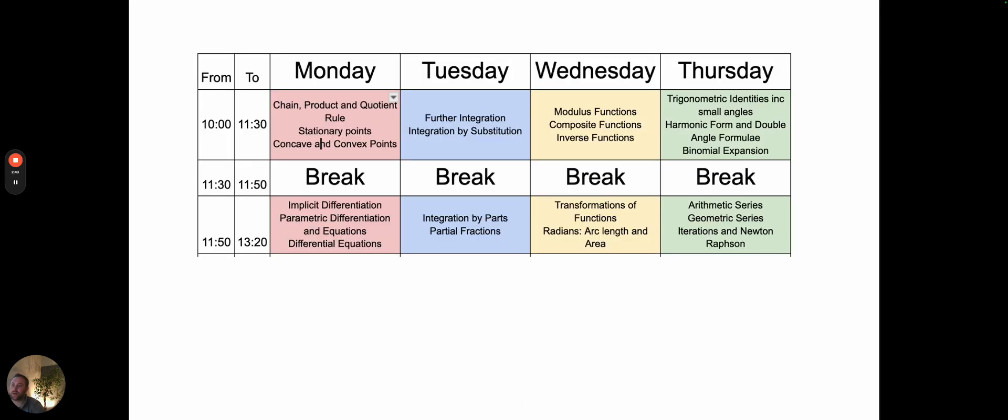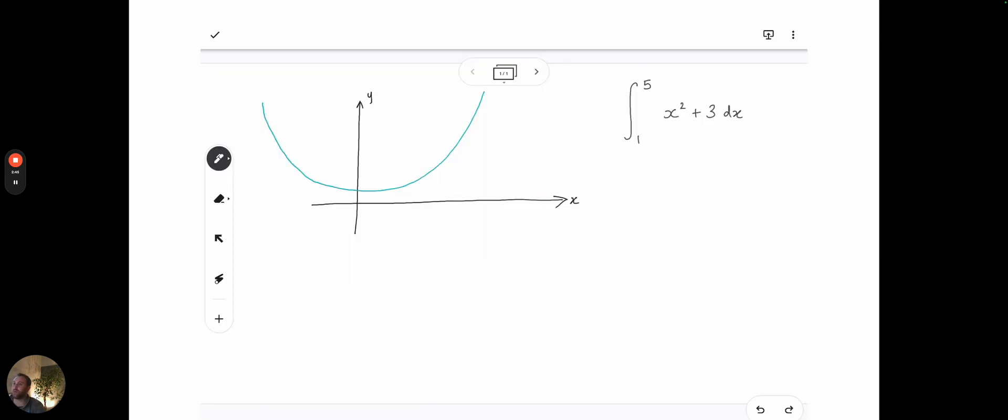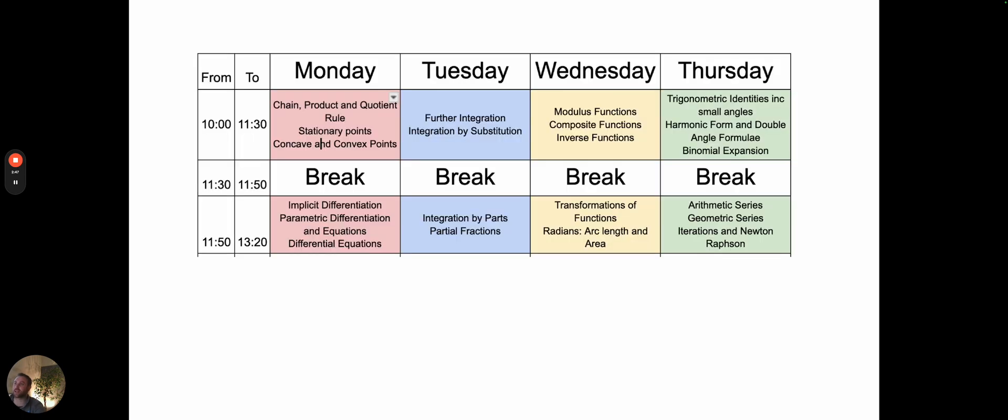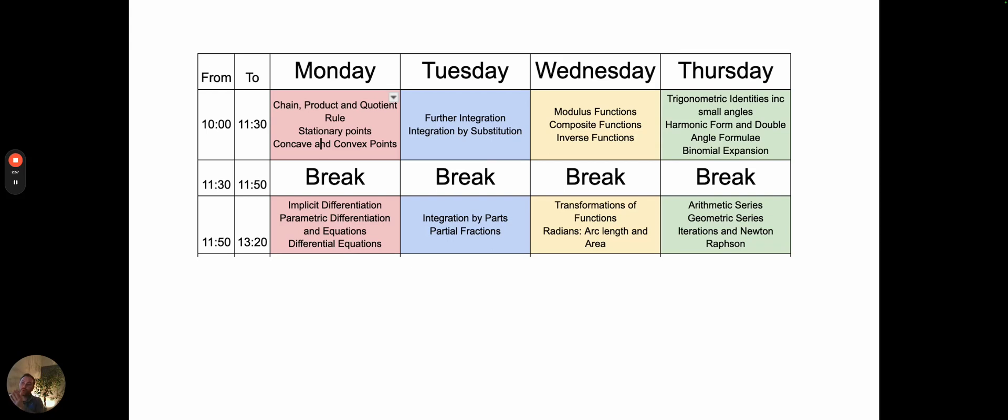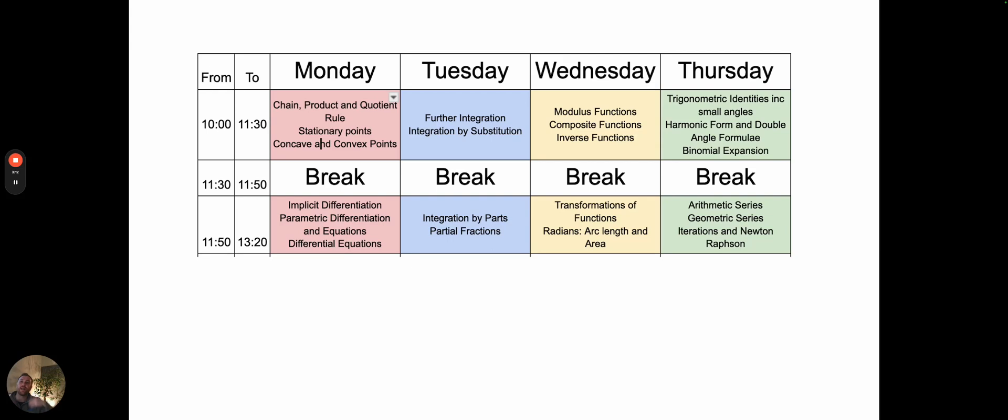In terms of what the days look like, I've got a very set structure. I've got 16 years experience of teaching maths. For the A2 course, which this is taken from, I'm looking at doing a day of differentiation, a day of integration, then a day of functions—modulus functions, composite functions, inverse functions, transformations of functions, as well as radians. And then on Thursdays, it's pretty much everything else.